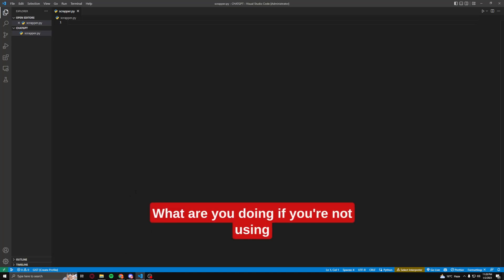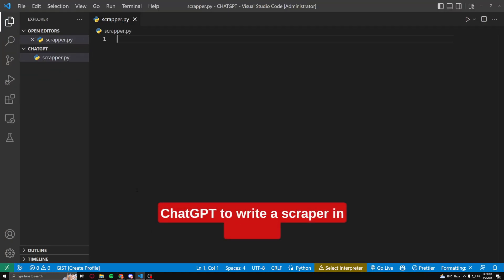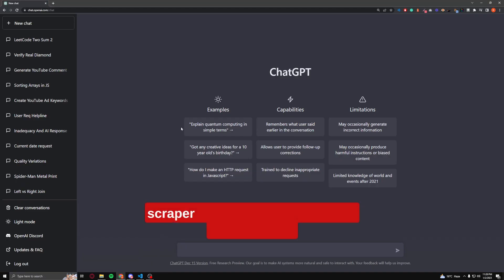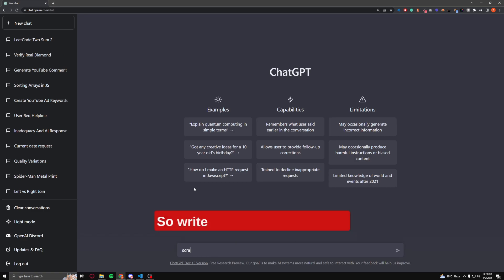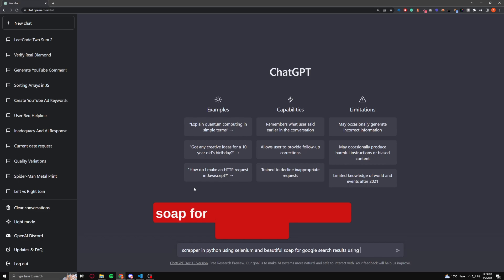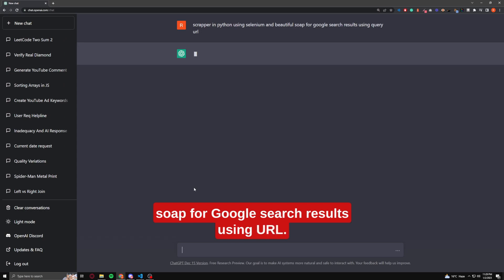What are you doing if you're not using ChatGPT to write a scraper in Python? Today I'm going to write a scraper for Google search results using Python. Write this down in ChatGPT: scraper in Python using Selenium and BeautifulSoup for Google search results using a query URL.